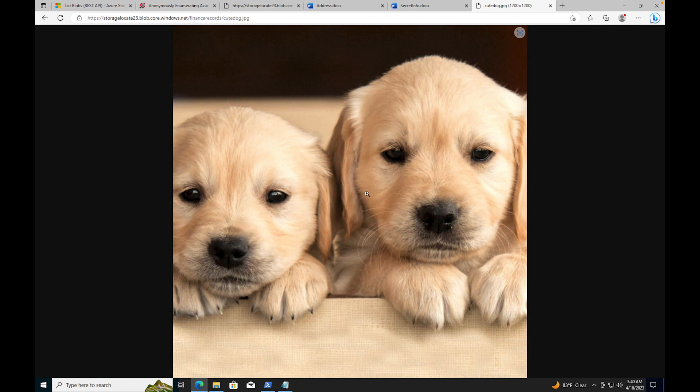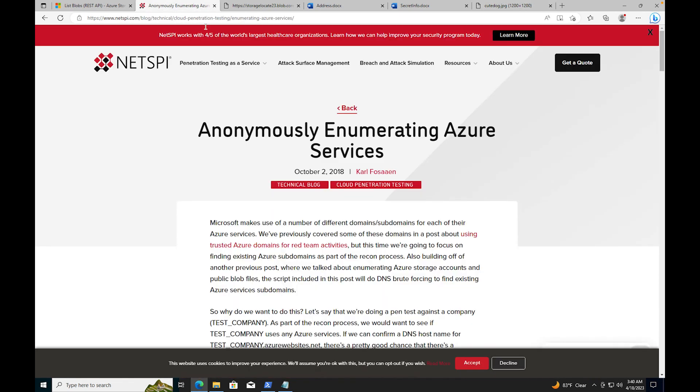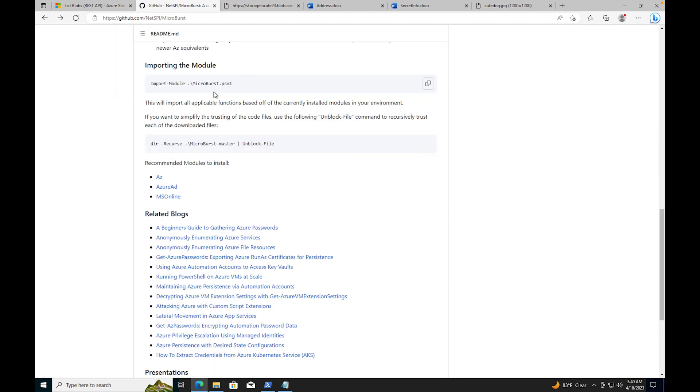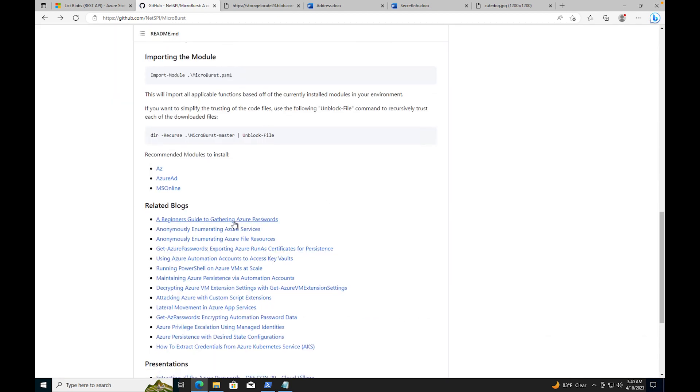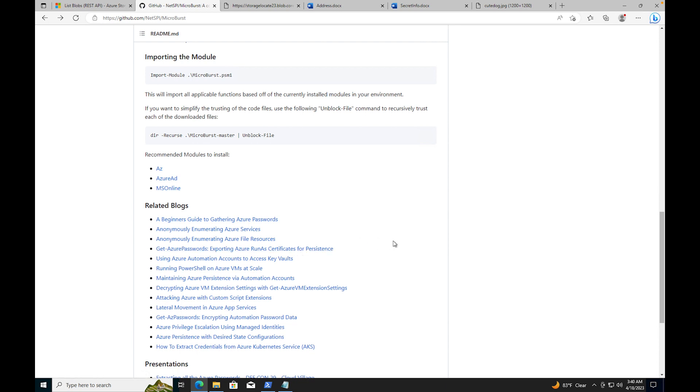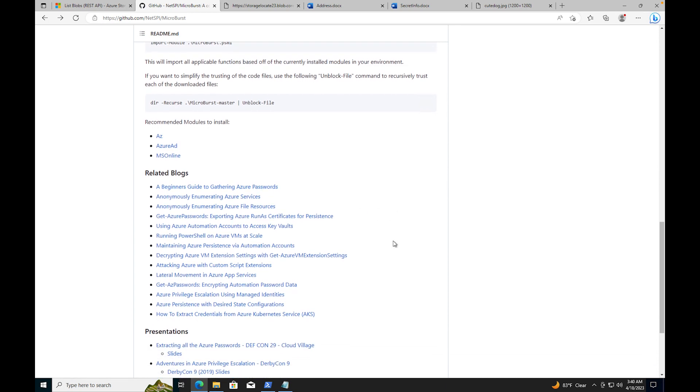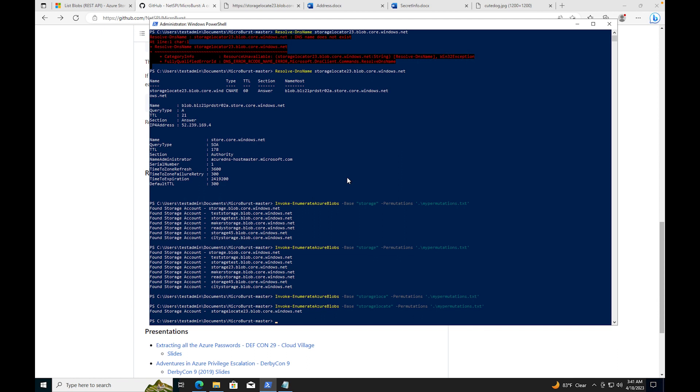Just to show you, this is how the enumeration works and this is how you would use the Microburst. This is a very powerful tool. There's a lot of different things you can go through and learn - beginner guide to gathering Azure passwords, get Azure passwords, expired Azure runs certificates for persistence. I haven't used all of them. I do plan on going through and learning about it and messing around with the tool. I plan on probably using some in the video to show you some more stuff to help you keep your environment safe.